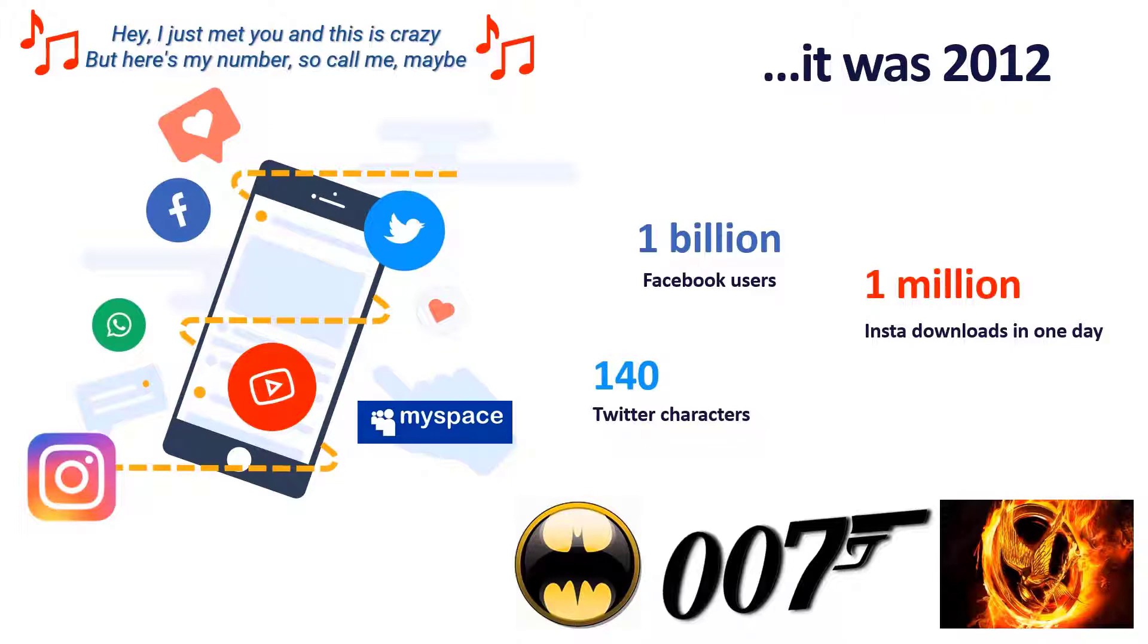Twitter was 140 characters, not the 200 and something we have now. Facebook hit 1 billion users. Instagram had 1 million downloads in one day when they became available on Android.